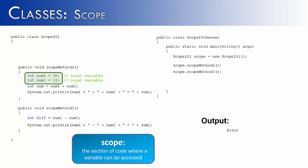So these two variables can only be accessed inside of the ScopeMethod1. Because scope is determined by the braces around it. So once a variable is created, all you have to do is look to the braces around it to determine where it will be viable.